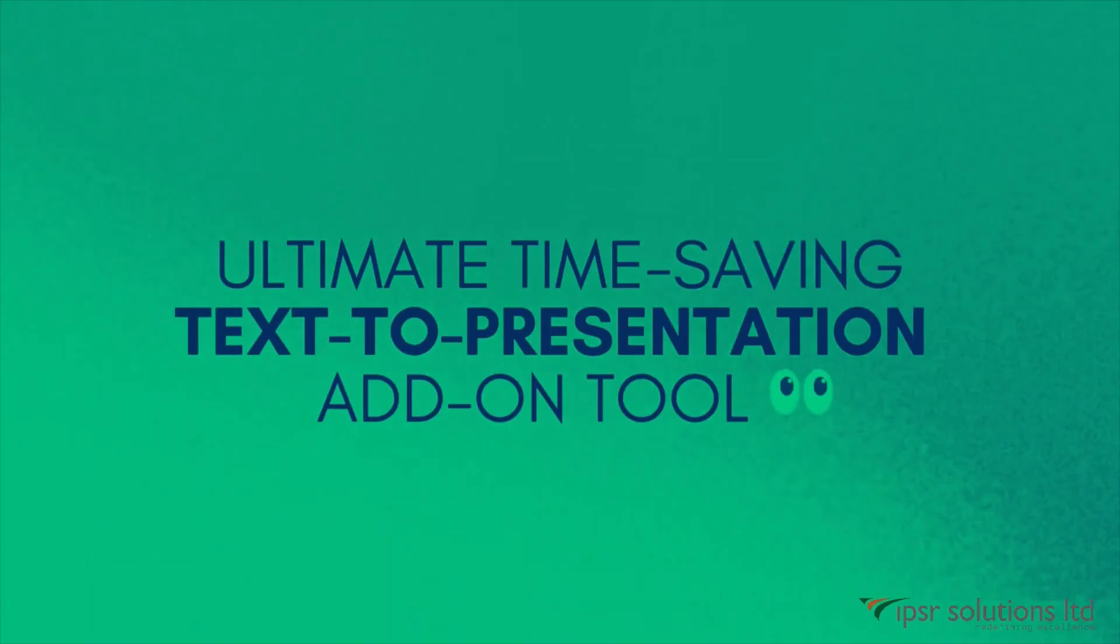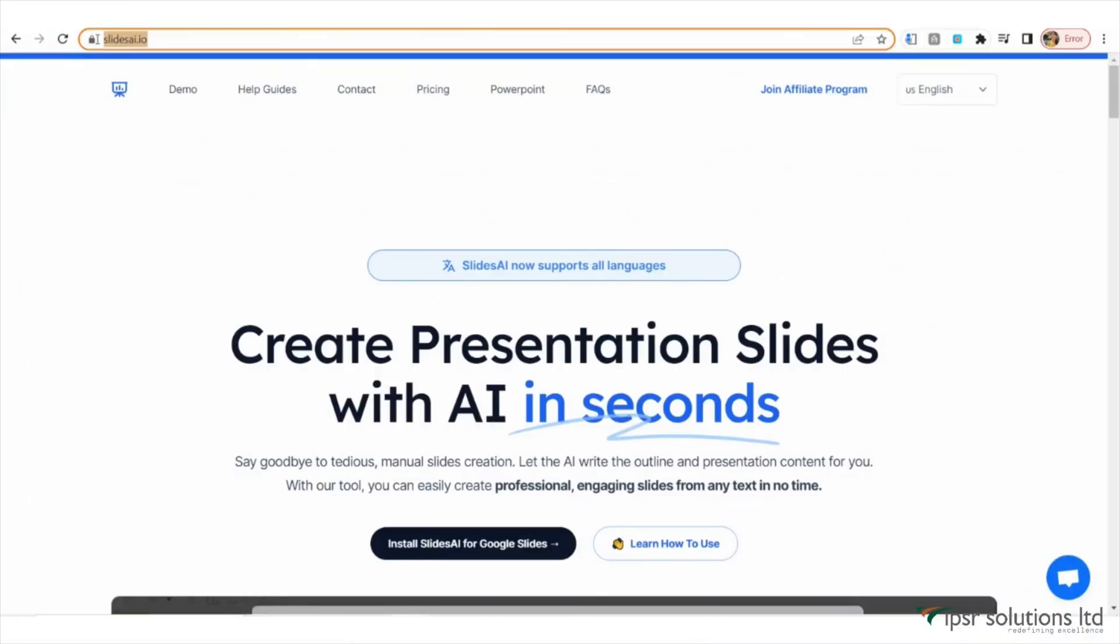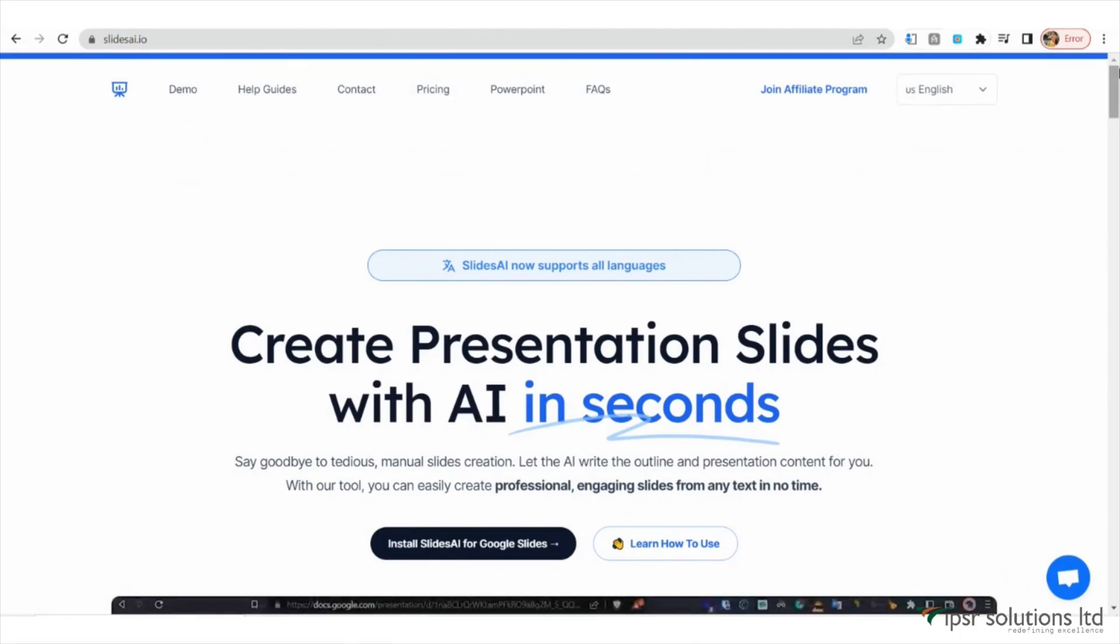Let's get started. To begin, open your web browser and visit SlidesAI.io.